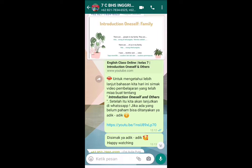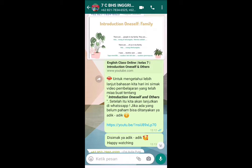Selanjutnya, introduction oneself bagian family. Kalian bercerita tentang keluarga yang kalian miliki. Misalkan ada pertanyaan 'How many people are there in your family?' Kita bisa menjawab secara bervariasi: 'There are 5 people in my family. They are my father, mother, my brother, my sister, and I.' Atau: 'There are 5 of us in my family. I have one brother and one sister.'